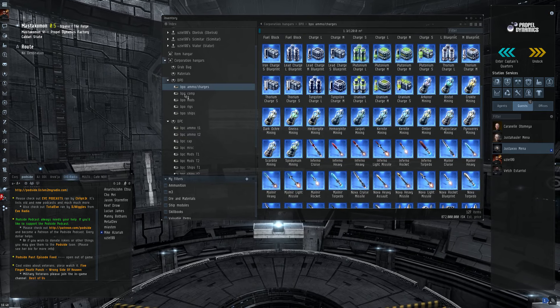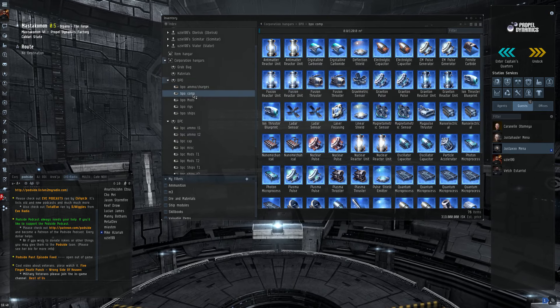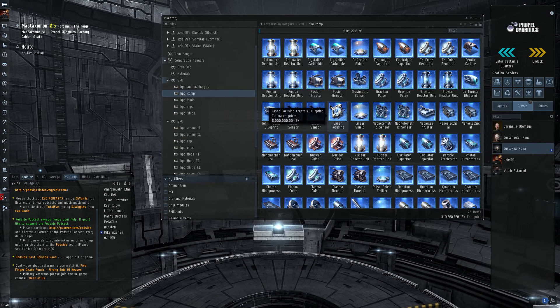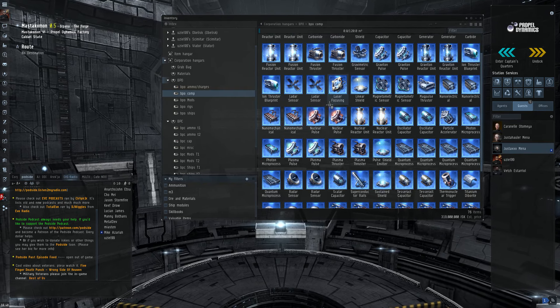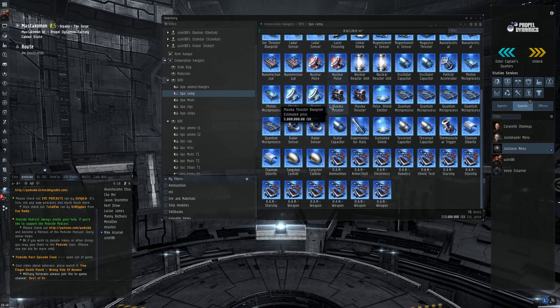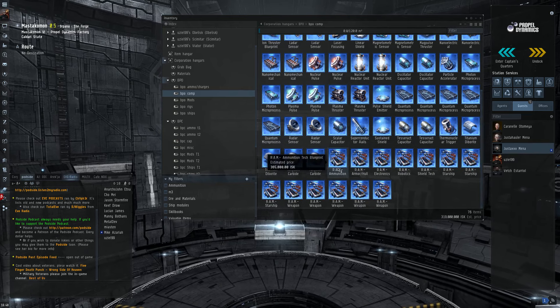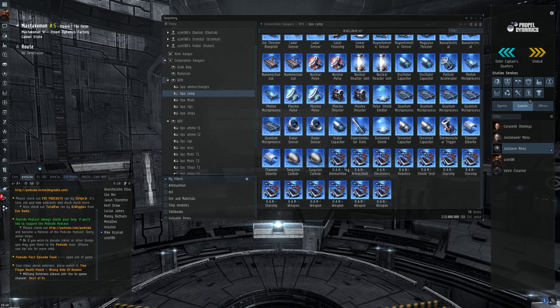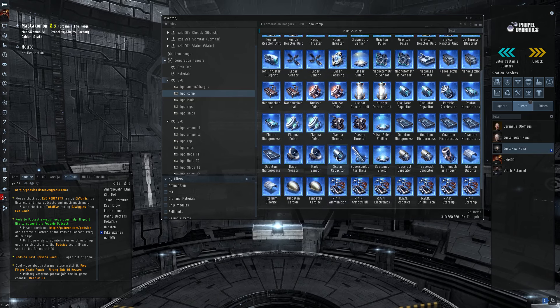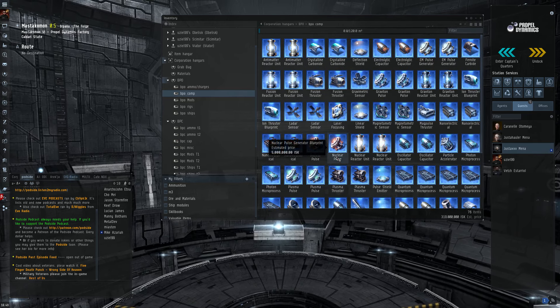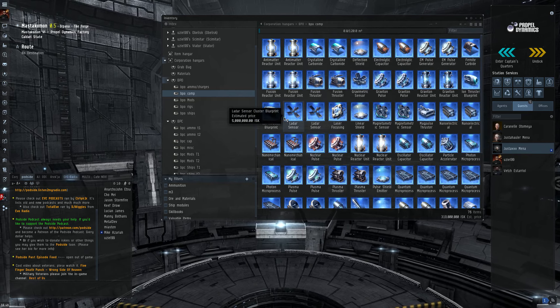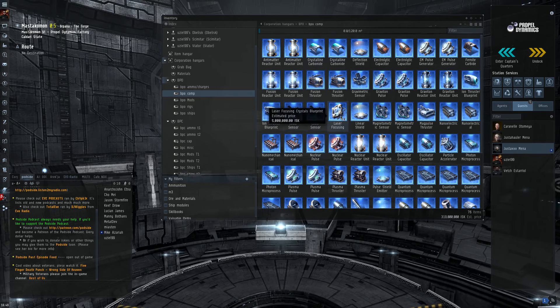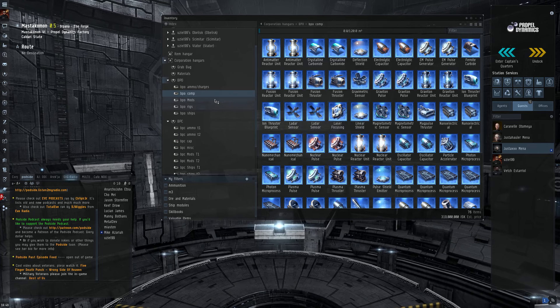Then we have my components. These are BPOs for Tech 2 components. These are the Tech 2 RAMs that you'll need. These are only useful if you're doing Tech 2 building. And the blueprints are about 5 mil apiece. But, like I said, they're only really useful if you're building Tech 2.